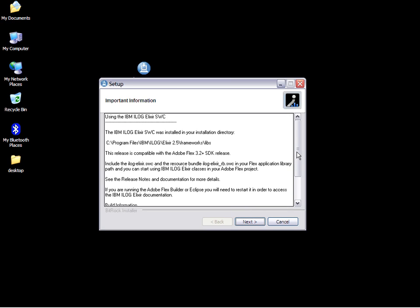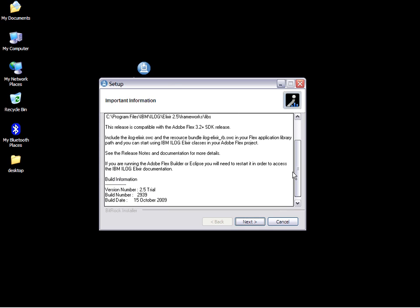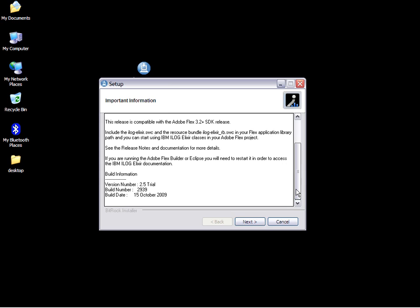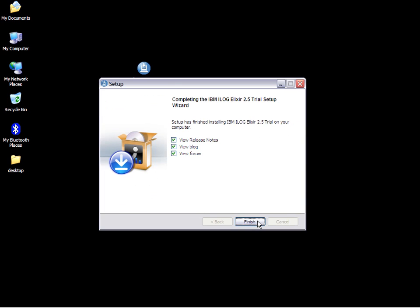This provides important information such as where the component library SWC is located, that you need SDK 3.2 and FlexBuilder Pro 3.0.2. The installer suggests we have a look at the release notes, blog, and forum.